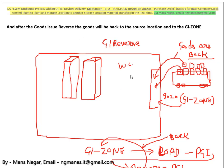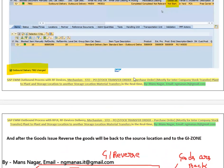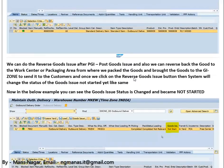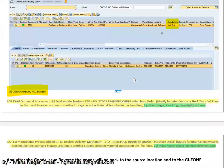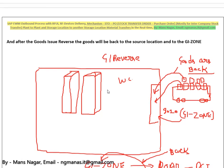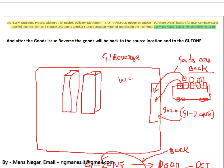My name is Mansanagar. I'm the author of this document. I created this document and here I explained very well how we do the setup.